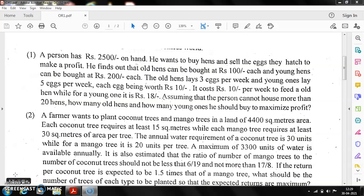Let us imagine some situations commonly encountered in business. A person has 2500 rupees and wants to buy hens and sell their eggs to make a profit. Old hens cost 100 rupees each and young hens cost 200 rupees each. Old hens lay 3 eggs per week, young ones lay 5 eggs per week, each egg worth 10 rupees. It costs 10 rupees per week to feed an old hen and 18 rupees for a young one. Assuming the person cannot house more than 20 hens, how many old and young hens should he buy to maximize profit? This is an interesting problem solvable with OR techniques.